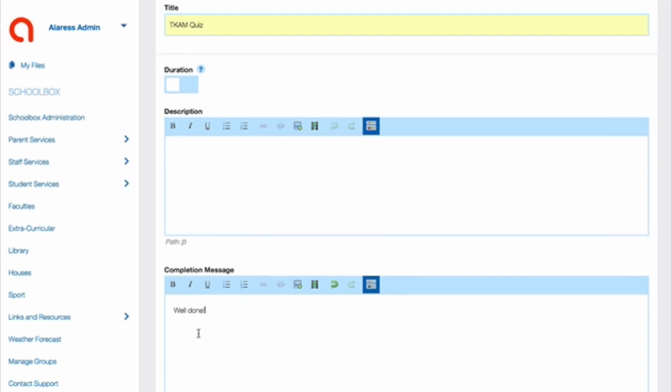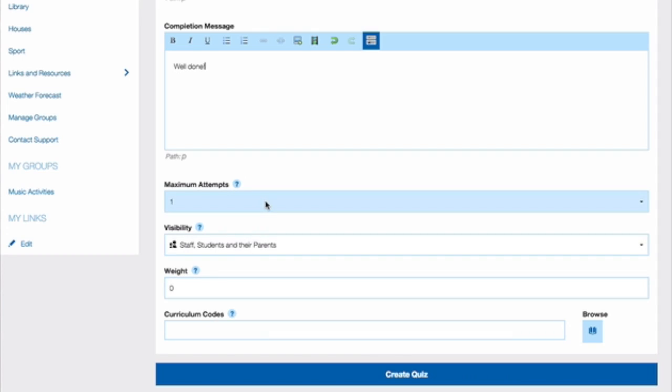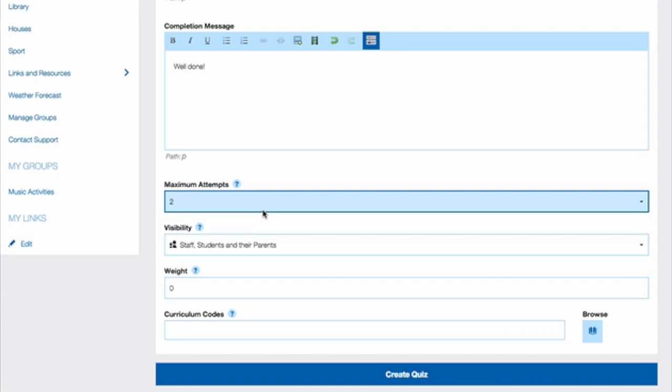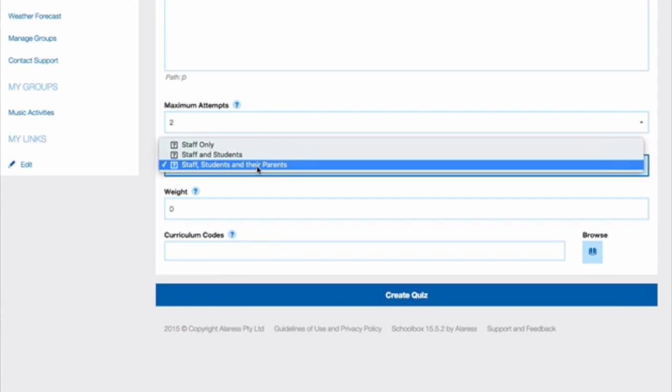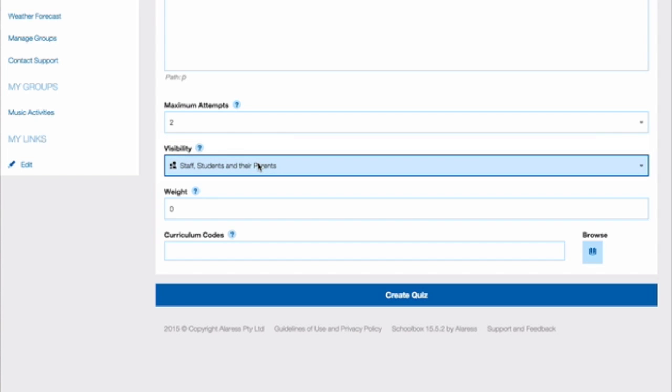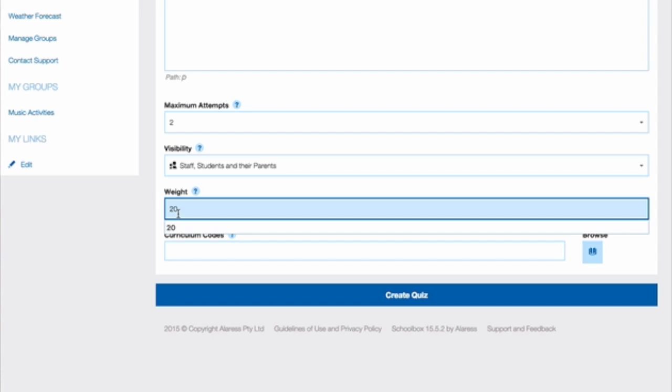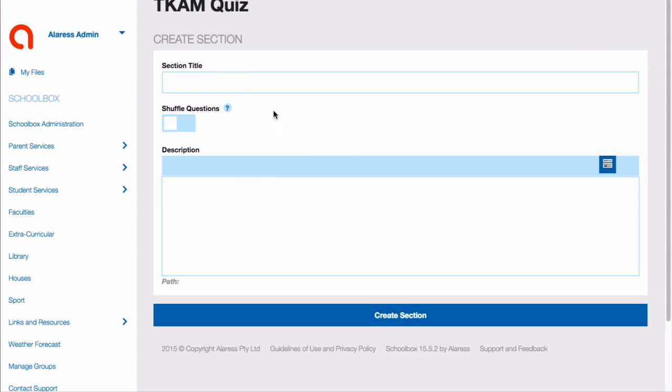Set the maximum number of attempts. This is the number of times students can attempt the quiz. Set who you would like to be able to see the results of the quiz. Set the weighting. This controls the weighting towards the student's overall grade. Then click Create Quiz.